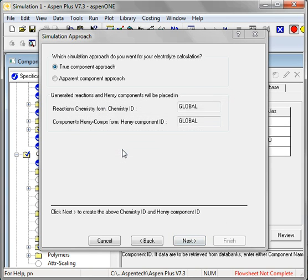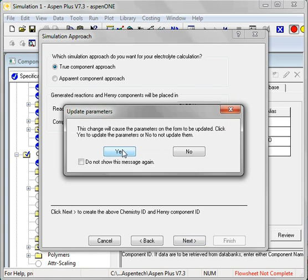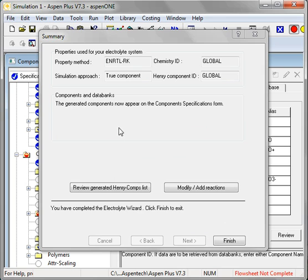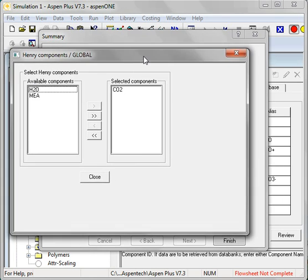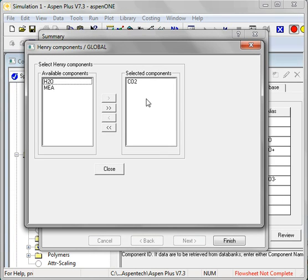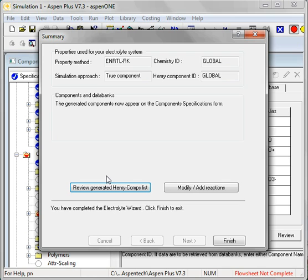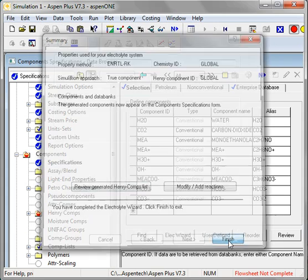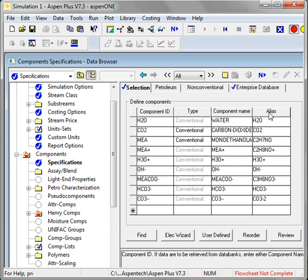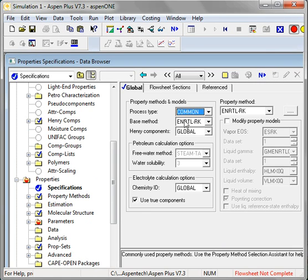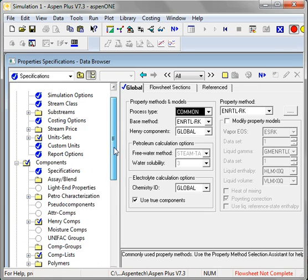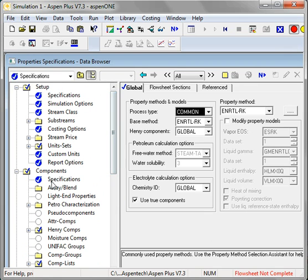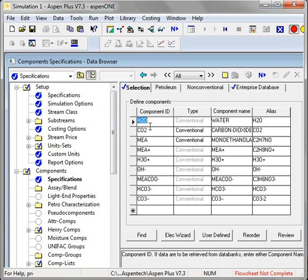Now I'm going to get prompted to review the Henry's law components and all the other parameters. You can see the Henry's law component CO2 and I'll show you the reactions here in just a second. Let's go through the parameter list first. I wanted to go back and show you all the species that were generated by Aspen. I started with the molecular species and it added all these ionic species.